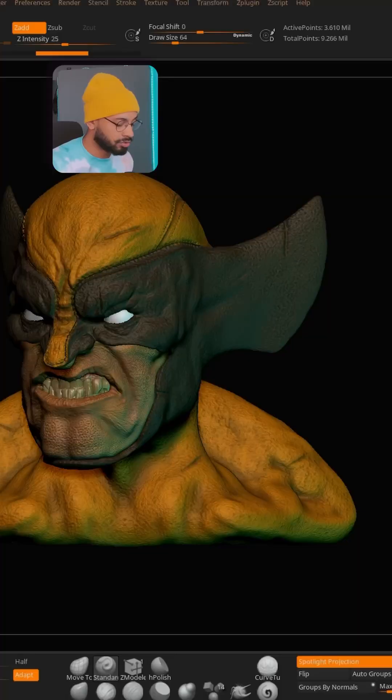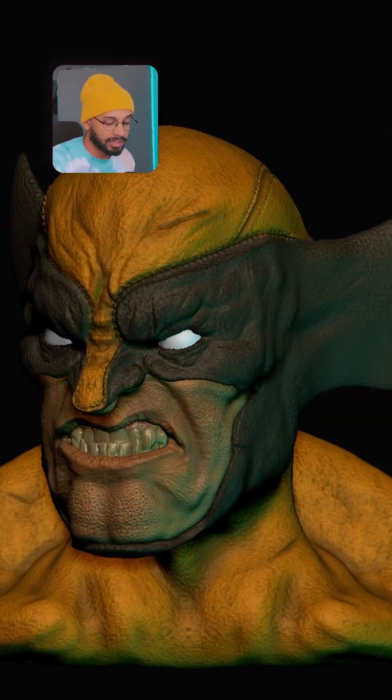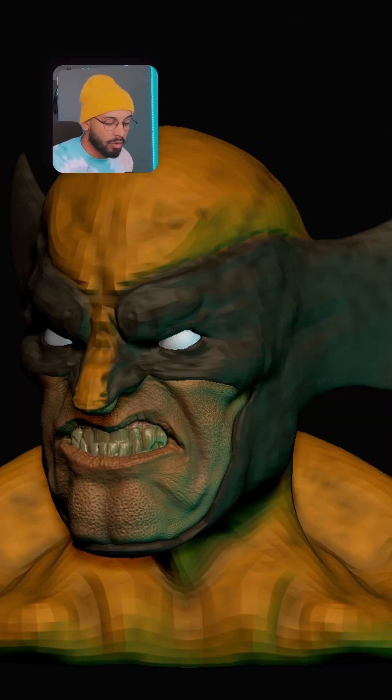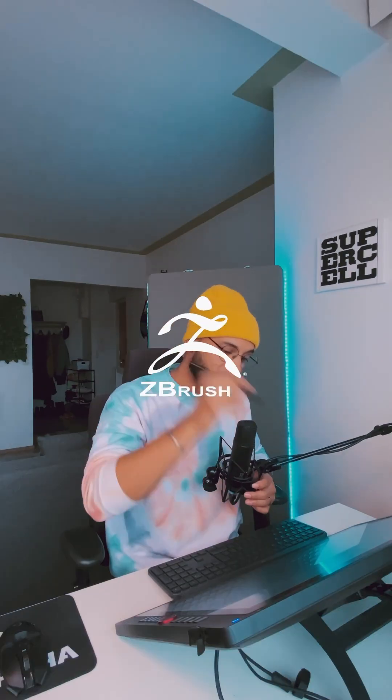Has it ever happened to you — you activate DynaMesh and suddenly lose all your details? There's a really simple trick you can use in DynaMesh so that doesn't happen anymore, and I'm going to teach you in ZBrush right now.